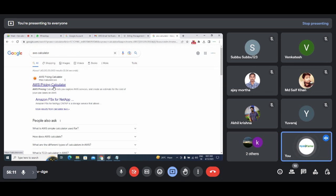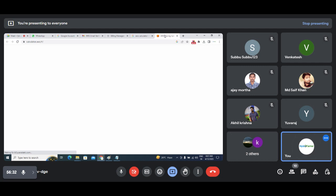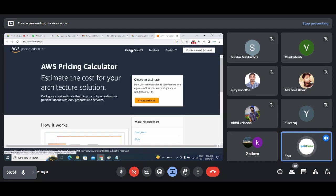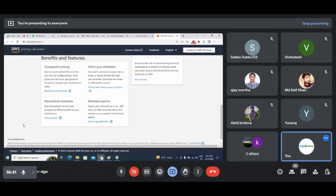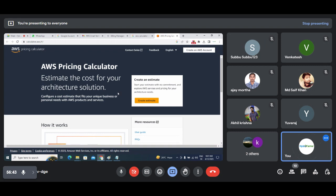This very important tool is called the AWS Pricing Calculator. Always keep that in mind. Most people, even after working and learning so many AWS services, forget this basic thing — they don't know how much charges Amazon will take. So just be aware of and explore this tool called the AWS Pricing Calculator.